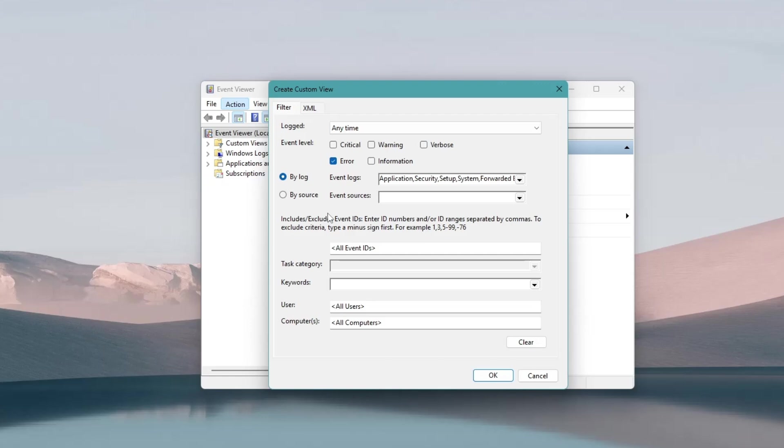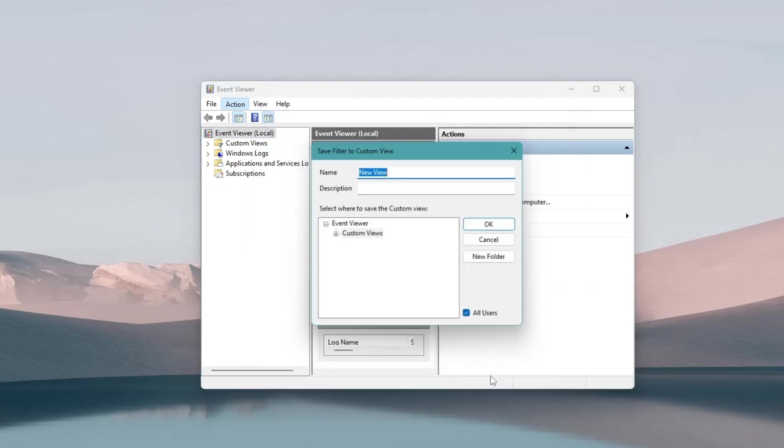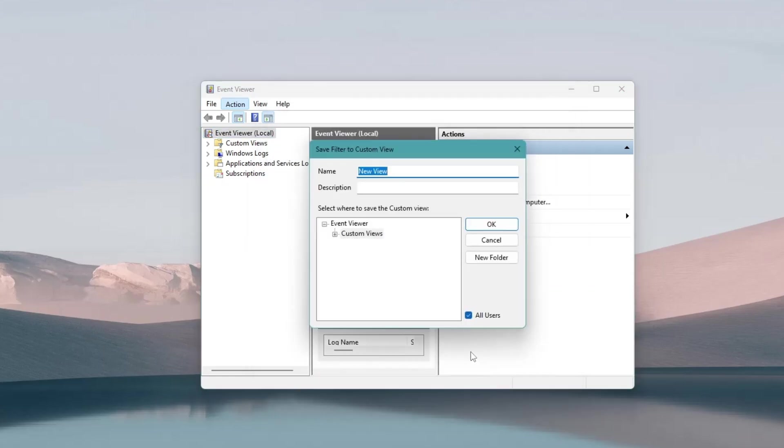Click OK. A prompt will ask you to name this custom view. You can name it System Errors or Blue Screen Logs to make it easy to find later. Click OK again to save.